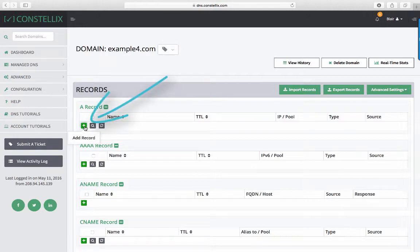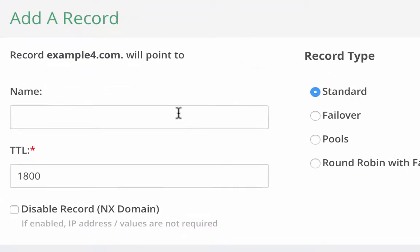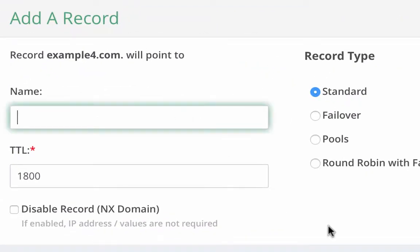First, you are going to click on the plus sign under the record you want to create. Enter a name for your record. This is also known as the hostname for your record, typically a computer or server within your domain. It is important to note that the domain name is automatically appended to the name field of a record.